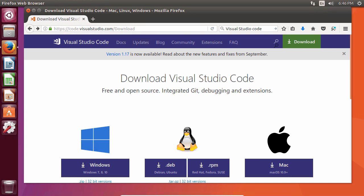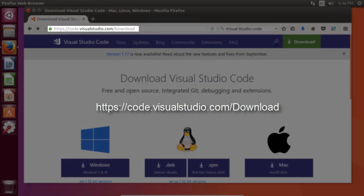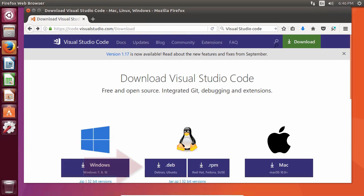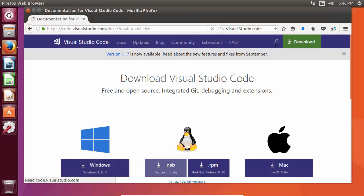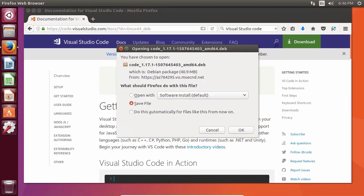The easiest way for me to install Visual Studio Code in Linux is just download the newest package from the website. Go to code.visualstudio.com slash download. We want to select the .deb file format. We want to download this file and save it.